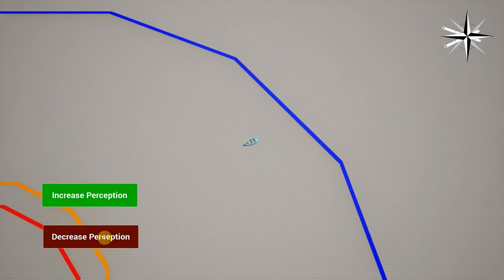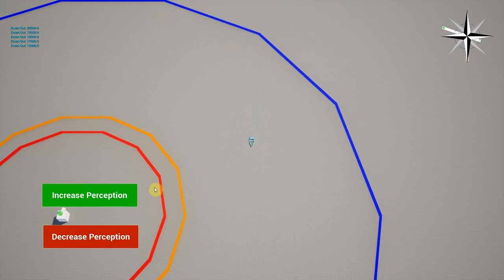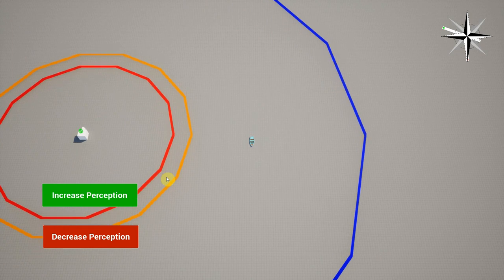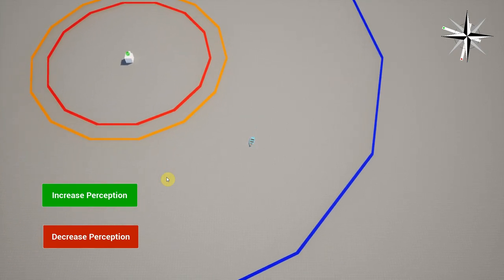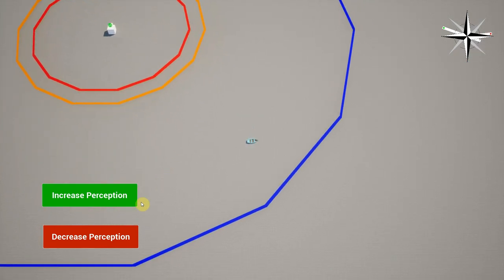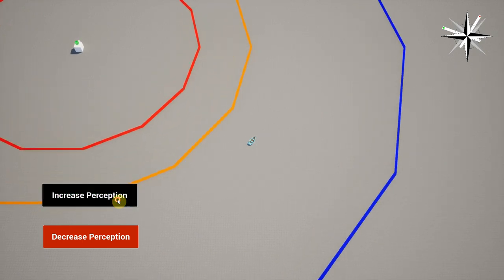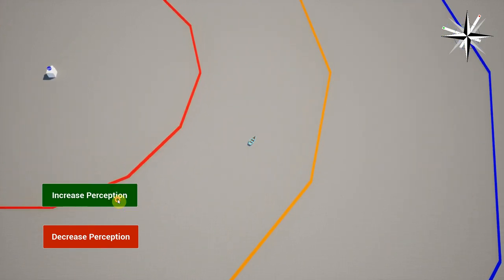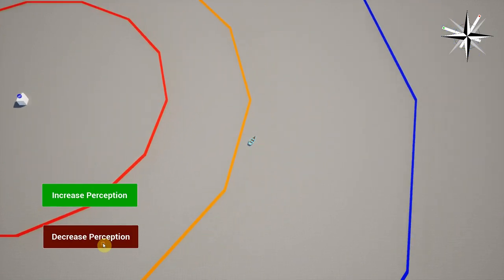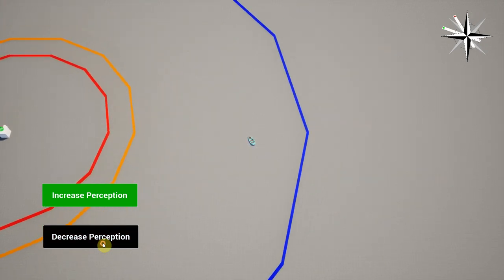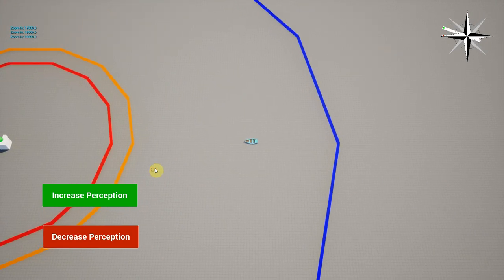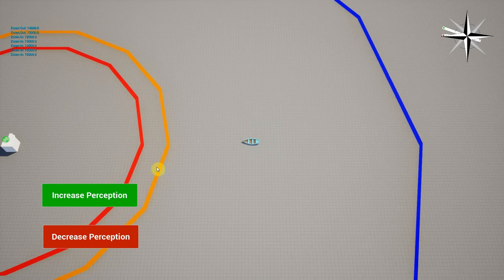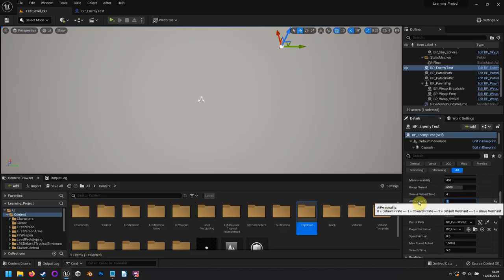Once detected, the enemy behavior will change depending on a few factors, such as their personality type and whether or not they are hostile. In the future, other deciding factors are planned, such as whether the enemy is afraid of the player, or if the player is considered a potential but not yet active threat. But for now, we can see the enemy becoming aware of the player but continuing their current behavior, or detecting and then attacking them if they are hostile.